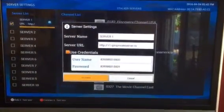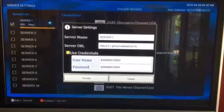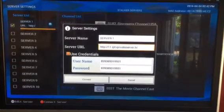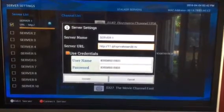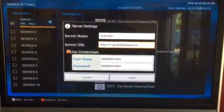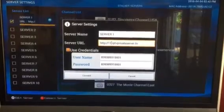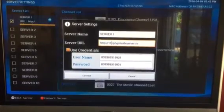Now as you notice right here, the server that you're having issues with is going to be server 11, number 11.